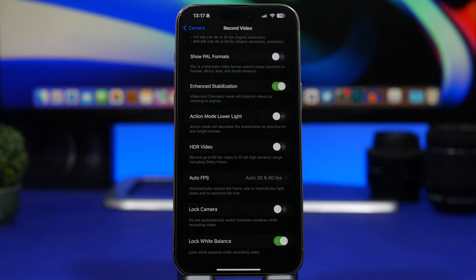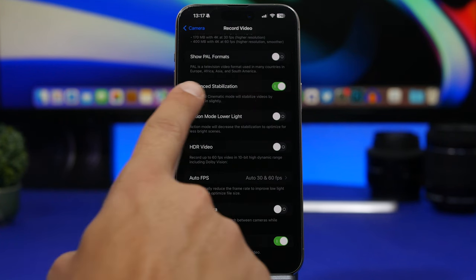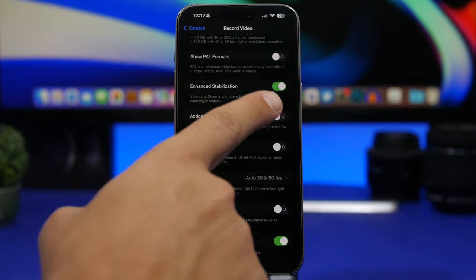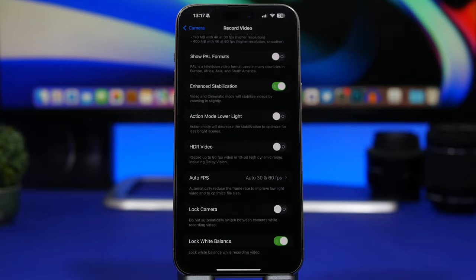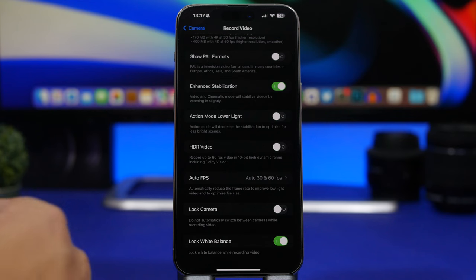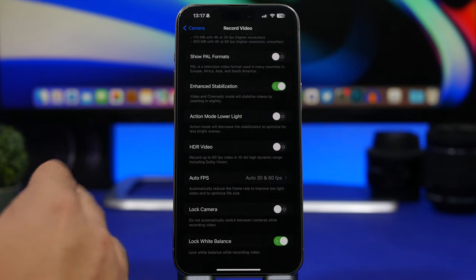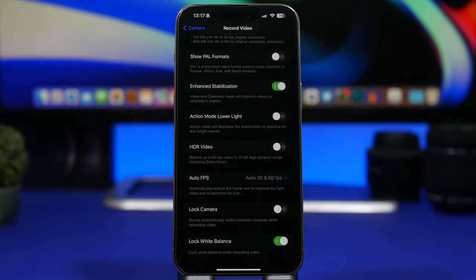Right here we have some really cool options available on some iPhones, like Enhanced Stabilization, which works really really well. I suggest everyone has this enabled — it will stabilize your videos and it looks way better. Then lower you will have Action Mode Lower Light. What this means is that if you enable this and use Action Mode, it will decrease the stabilization to make the video brighter. I wouldn't suggest using that because the stabilization is way more important and it looks way better with enhanced stabilization working at its best.